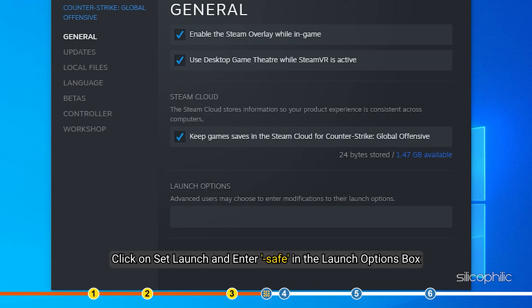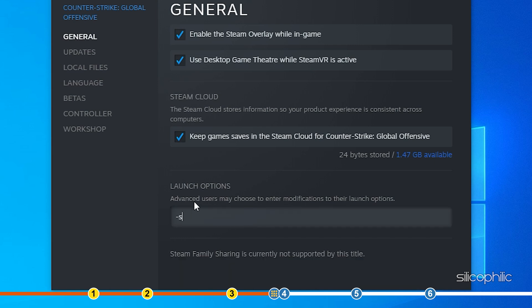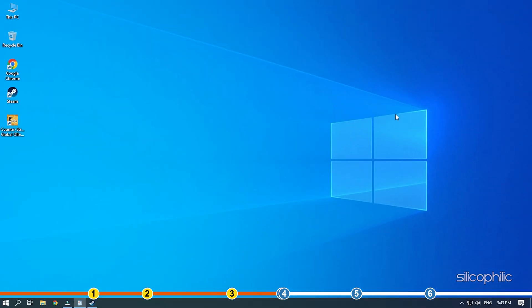Click on Set Launch and enter Safe in the Launch Options box. Now run the game and see if the freezing stops.